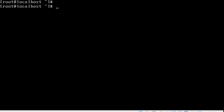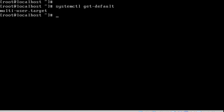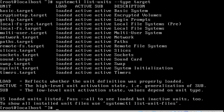We can get descriptions for those services by listing the available units by type. If we want to find out the default run level — which run level we are currently in — we can run 'systemctl get-default'. It says we are in run level 3, multi-user dot target. To list only targets, we use 'systemctl list-units --type=target'.